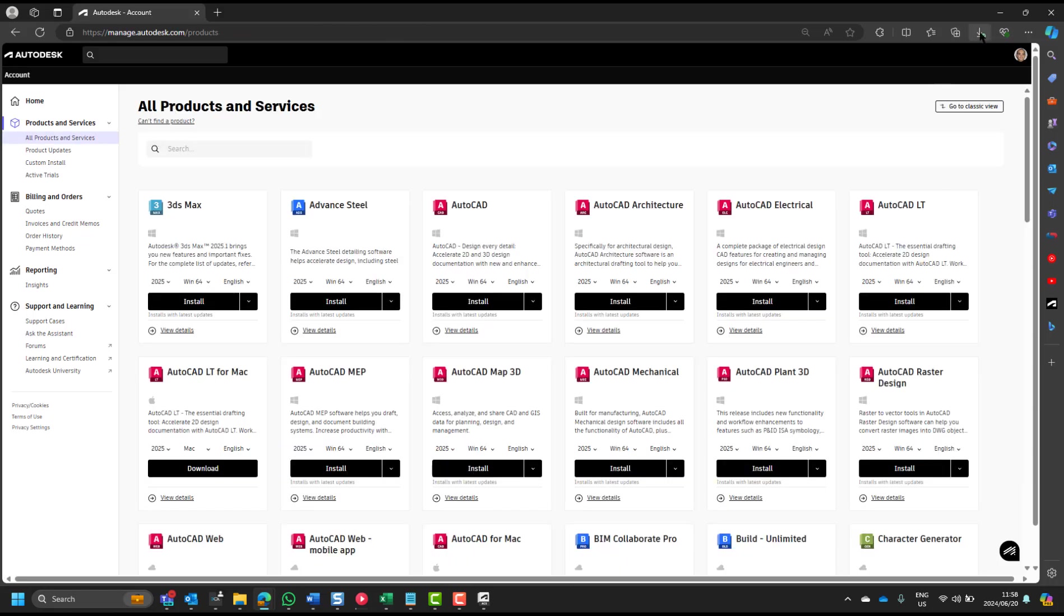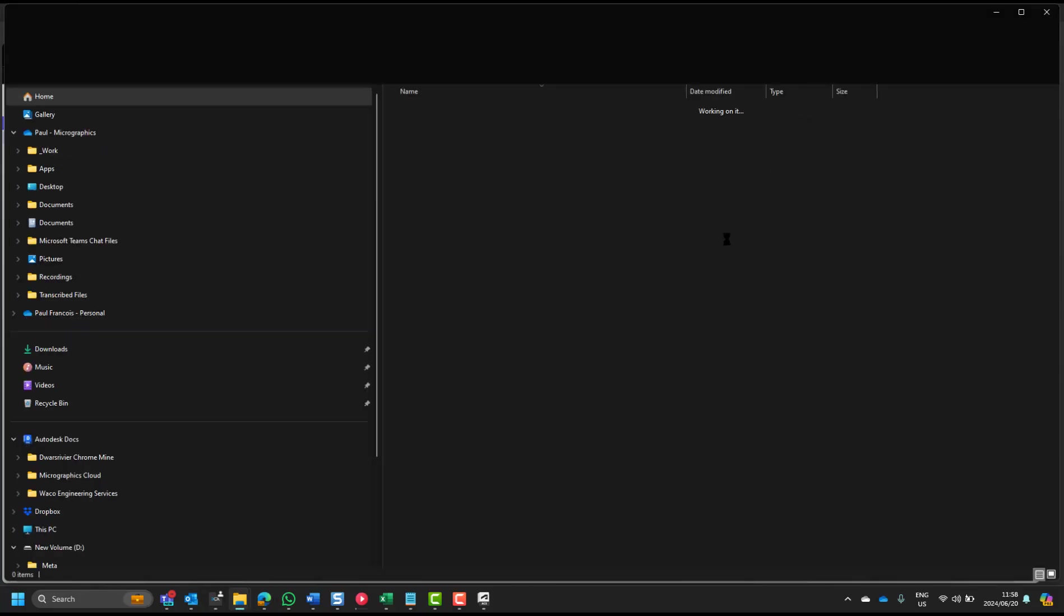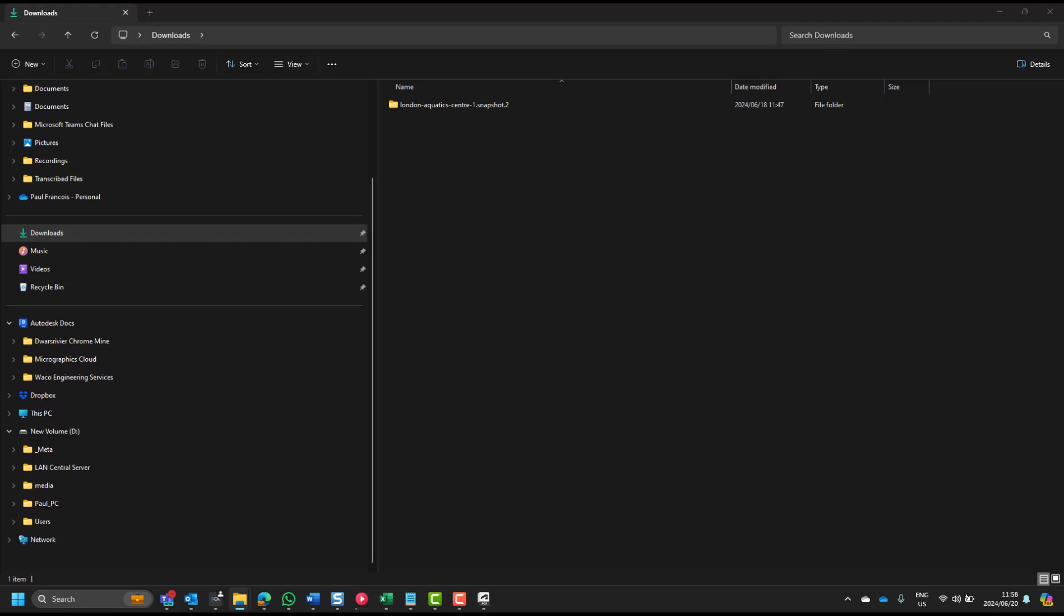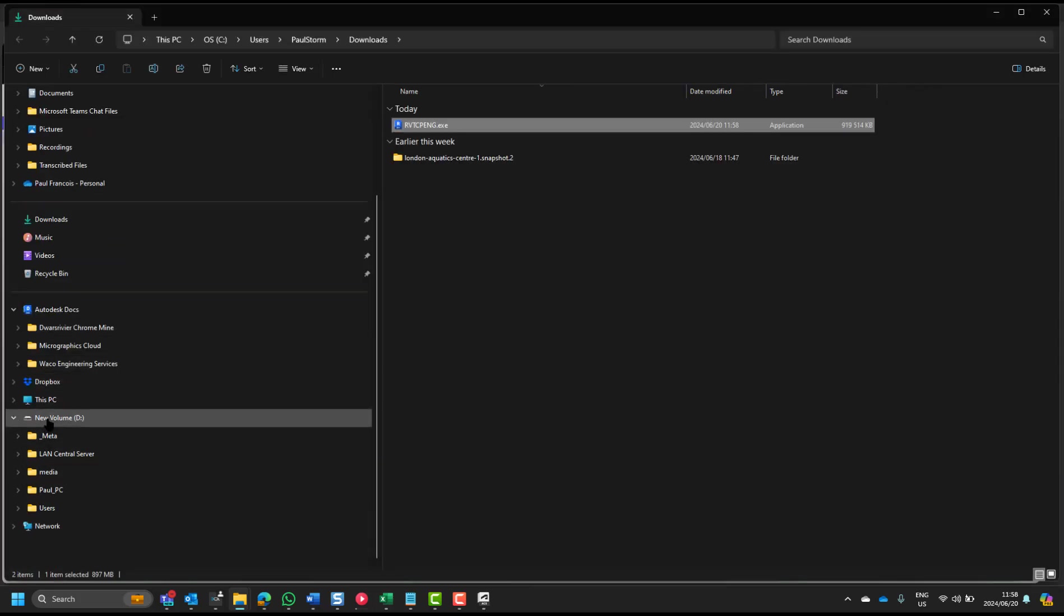Okay, then after this is downloaded, you can just run this .exe file directly from where you've downloaded it, and that will install onto your C drive.